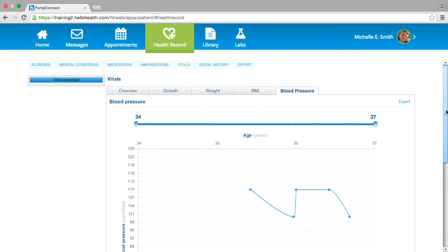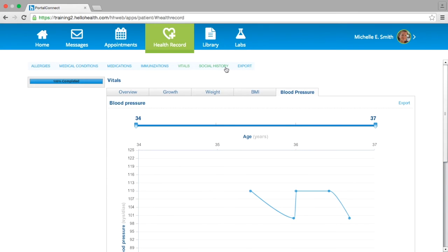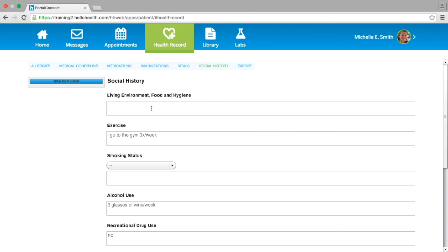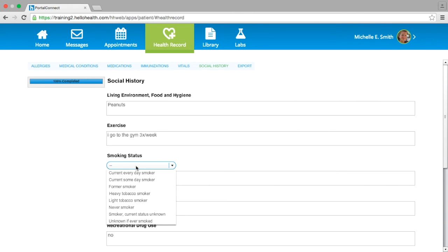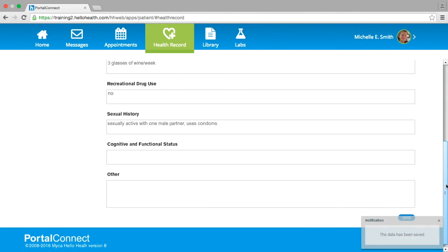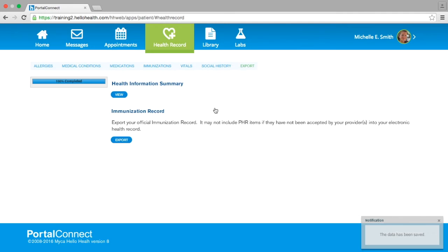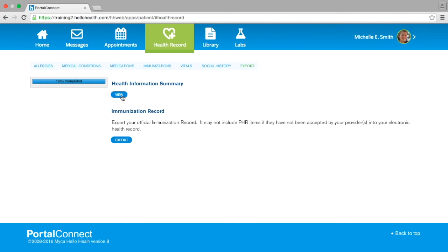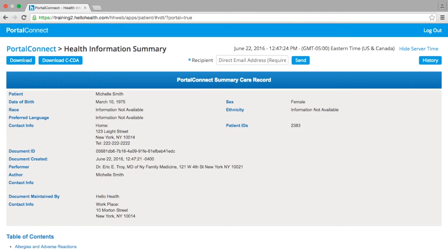The next section is Social History. In this section you can enter any information that the doctor you see may not be aware of. Once you are finished documenting in each text box, please ensure to scroll to the bottom of the page and select the blue Save button. The last section of the health record is the Export section. Within this section you can view your overall health information summary and have the option to download the PDF version by selecting Download, or download the XML version by selecting Download CCDA. The XML version can be imported into any electronic EMR that another care provider may want for their records.